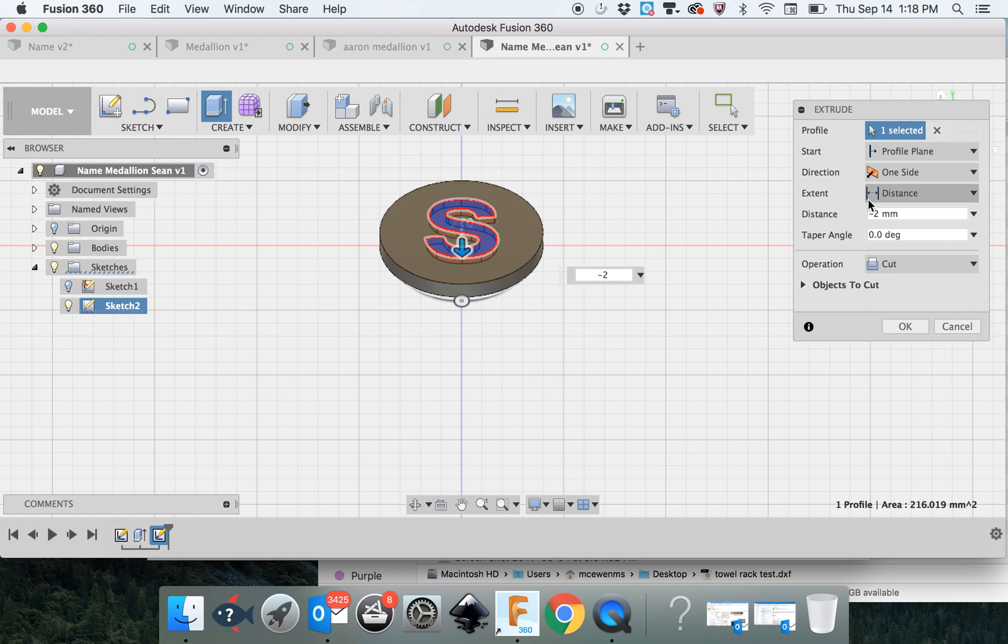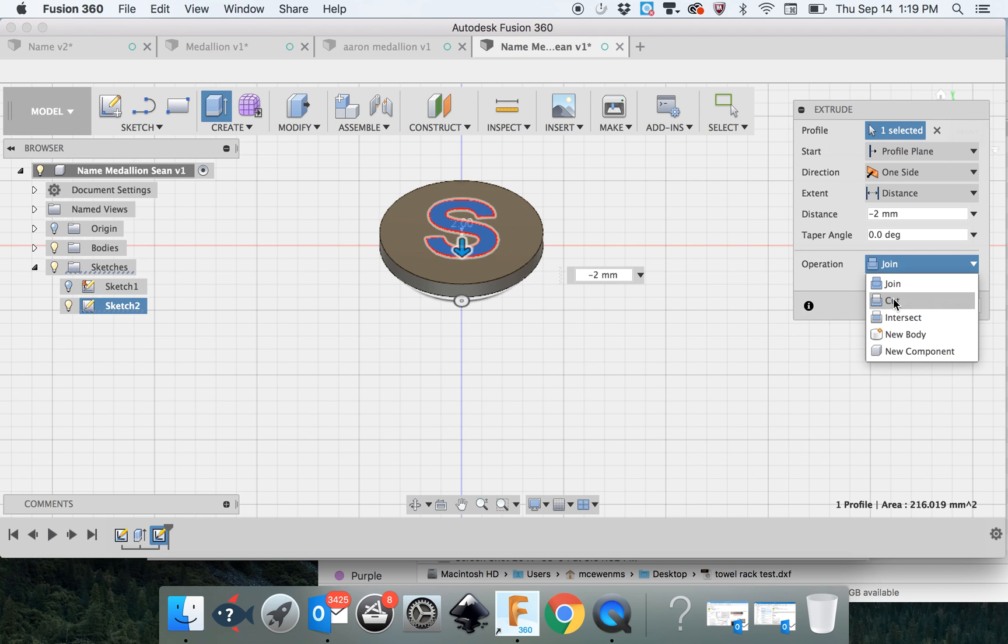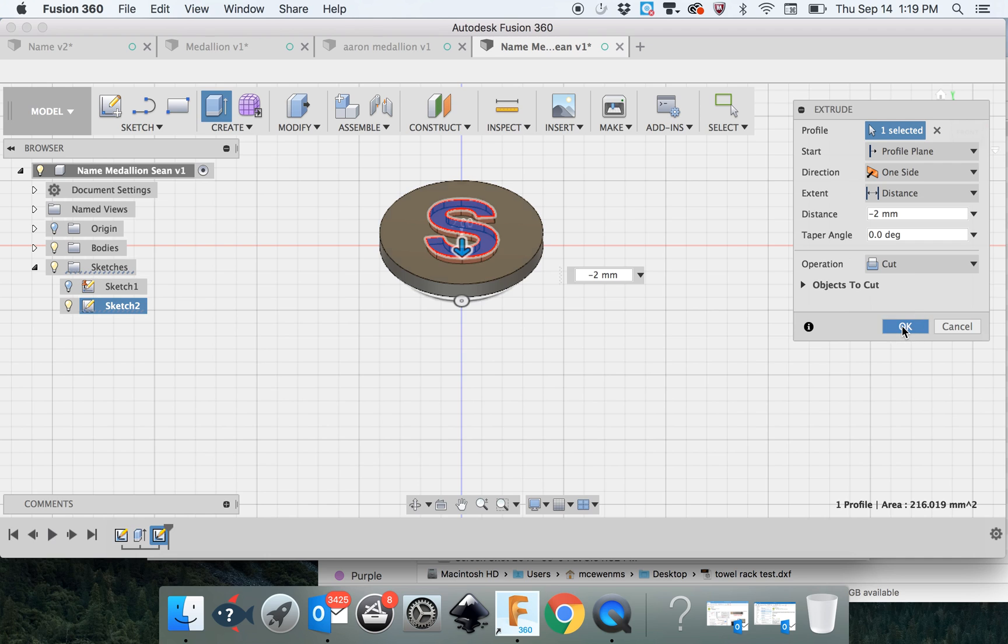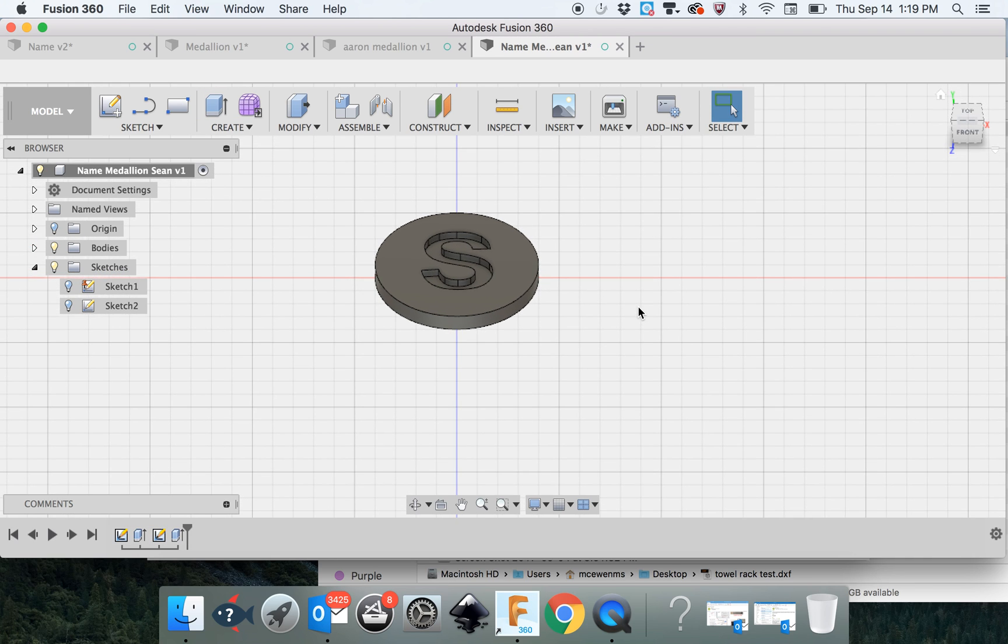I'm making sure, looking at the dialog box, that everything that I want is true. The operation is to cut. If this was on join, it wouldn't do anything. So make sure it's on cut. Click OK. And there's basically the finished medallion.